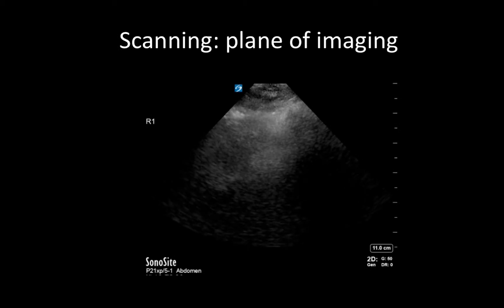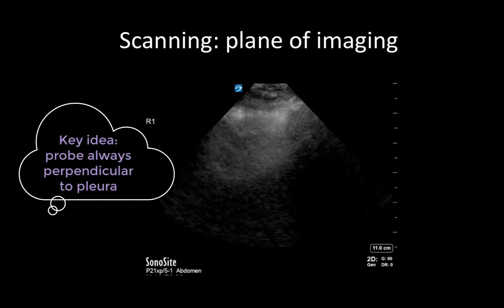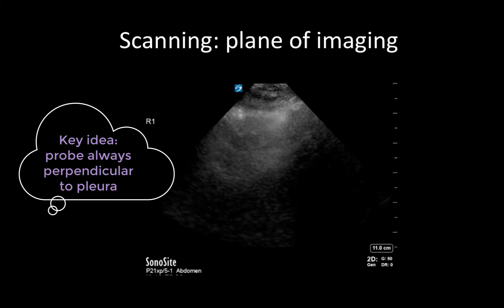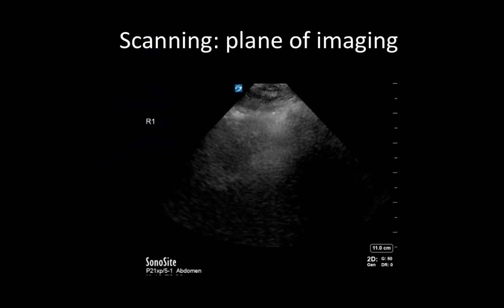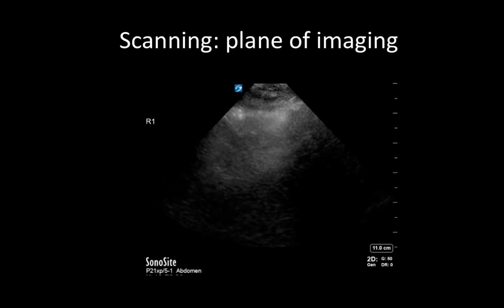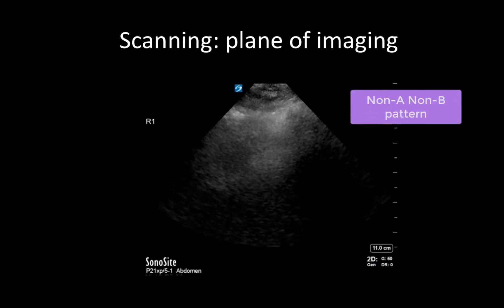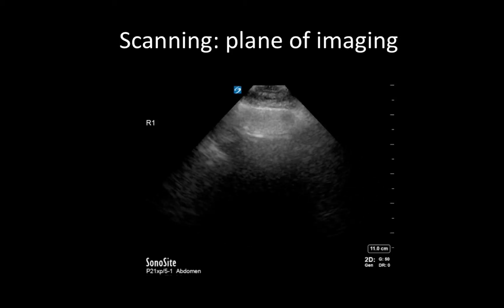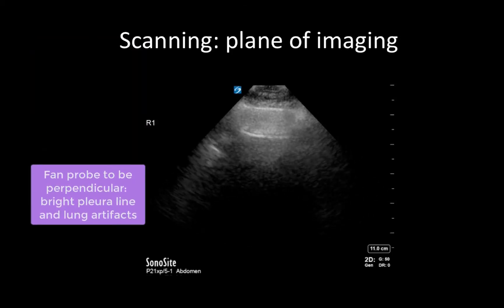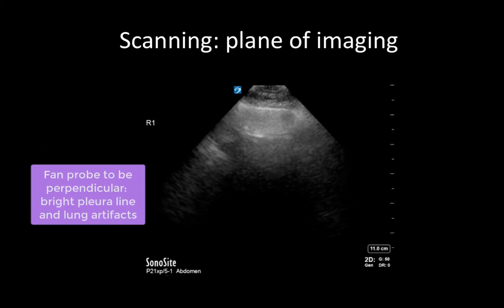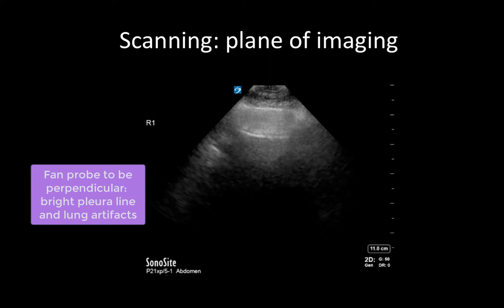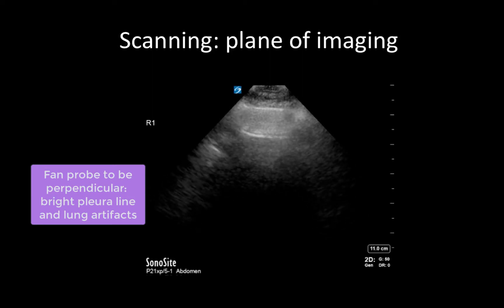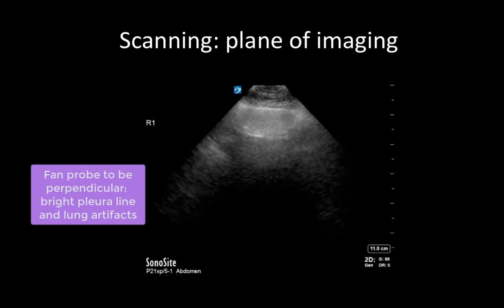A key principle in lung imaging is to scan perpendicular to the pleura to allow for optimal visualization of pleural morphology and lung artifacts. In this view, we can see that the pleura is not well-defined and we have a non-A, non-B pattern, which is uninterpretable. This can be fixed by fanning our probe until the angle of insinuation is perpendicular with the pleural line. This will generate a bright hyperechoic pleural line, as well as artifacts such as the A lines seen here.